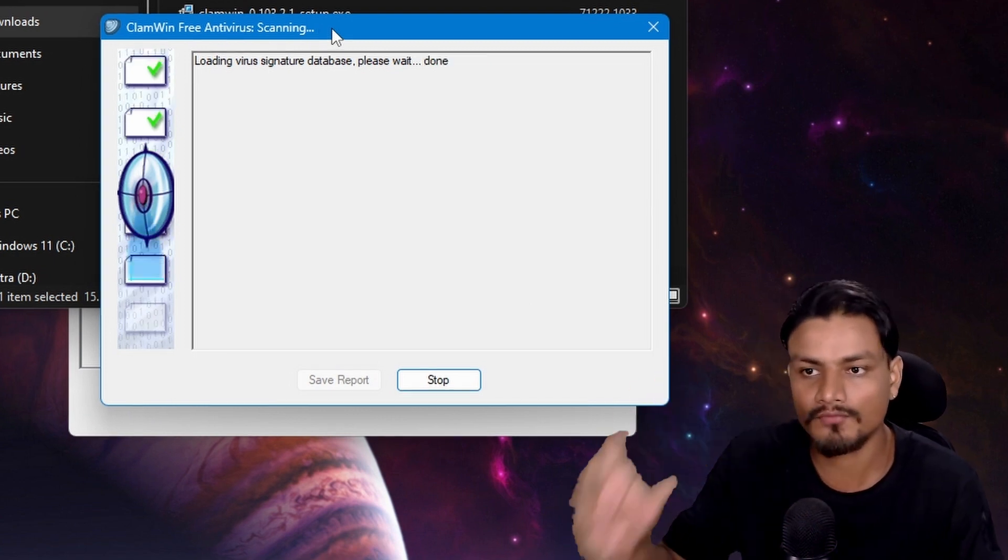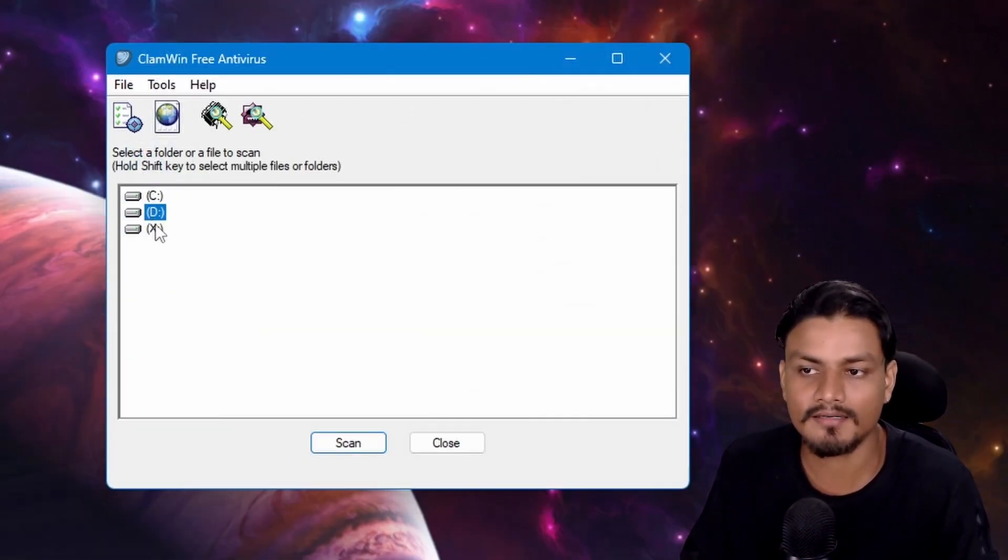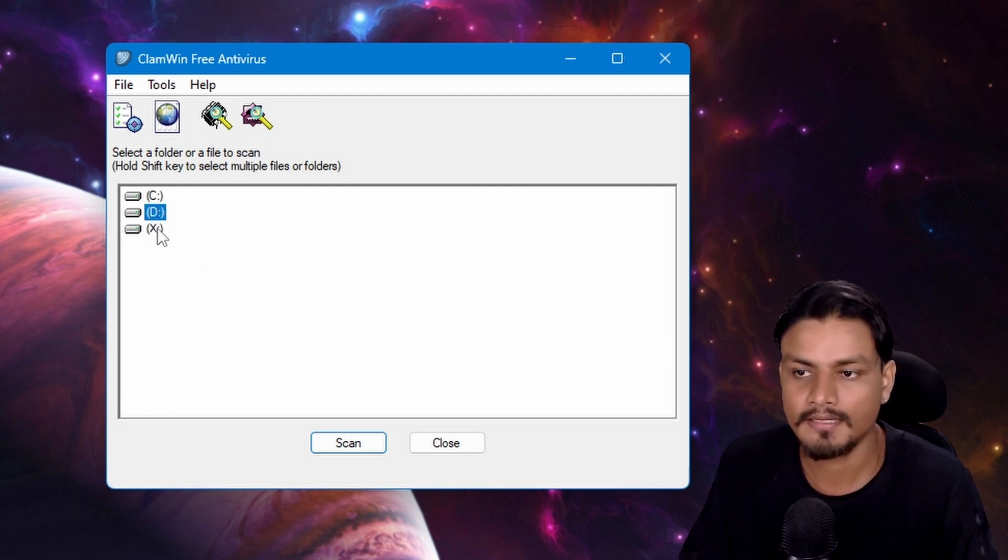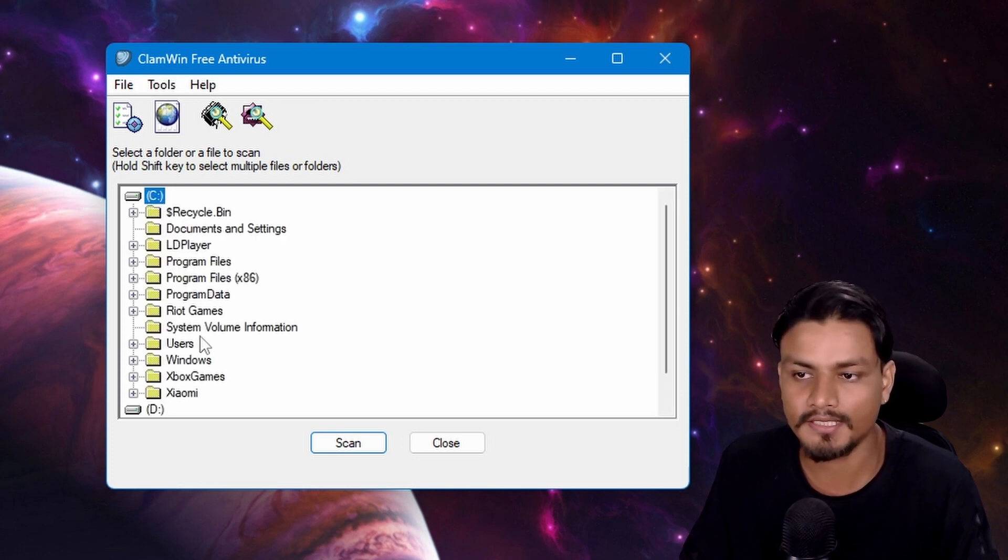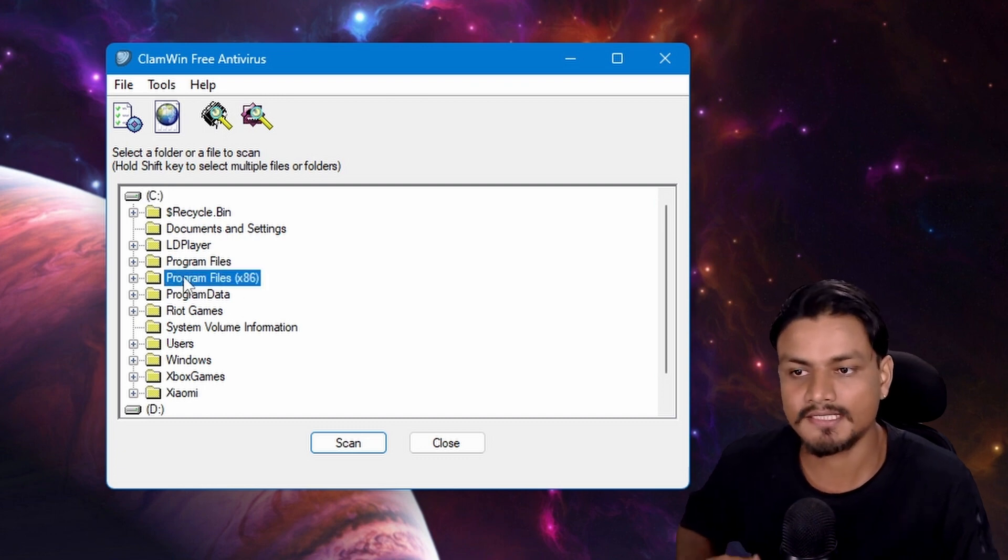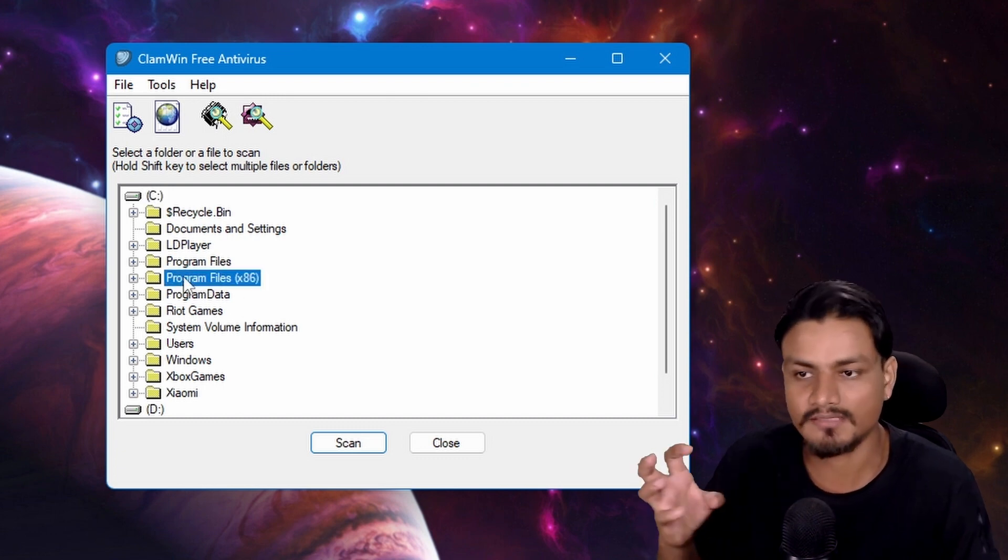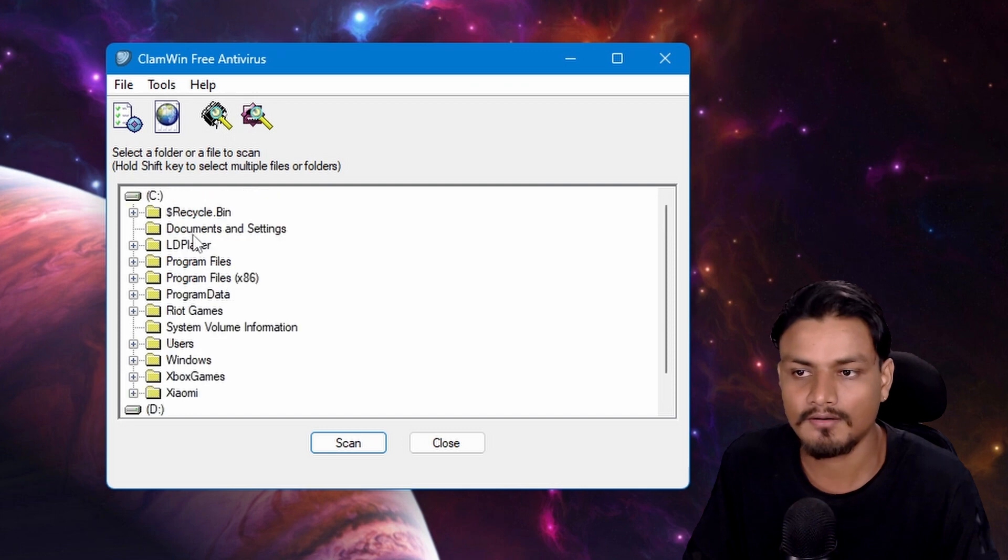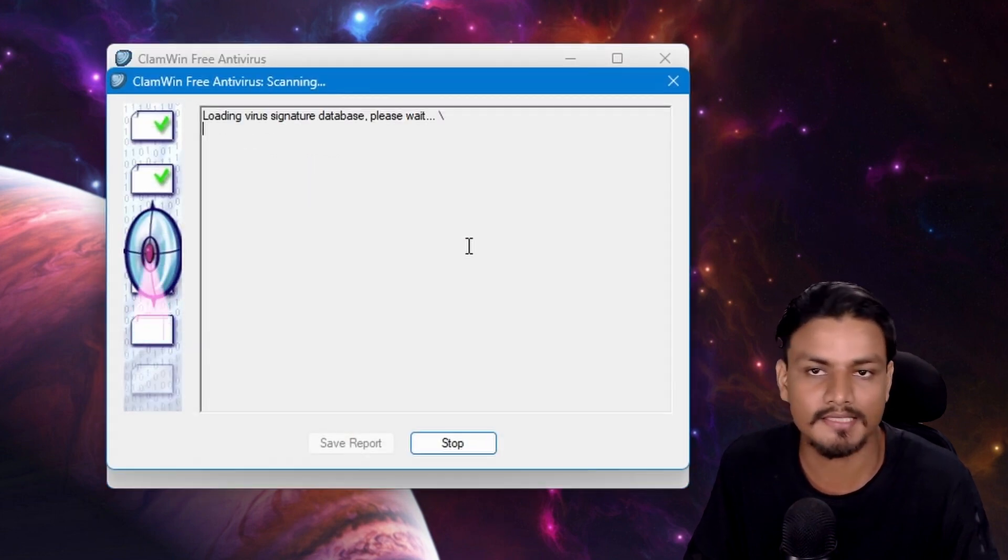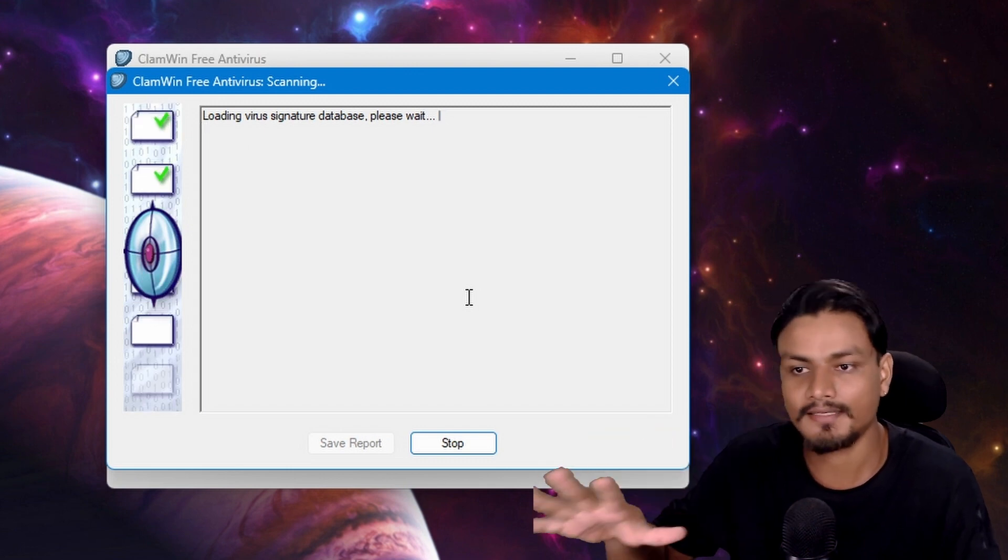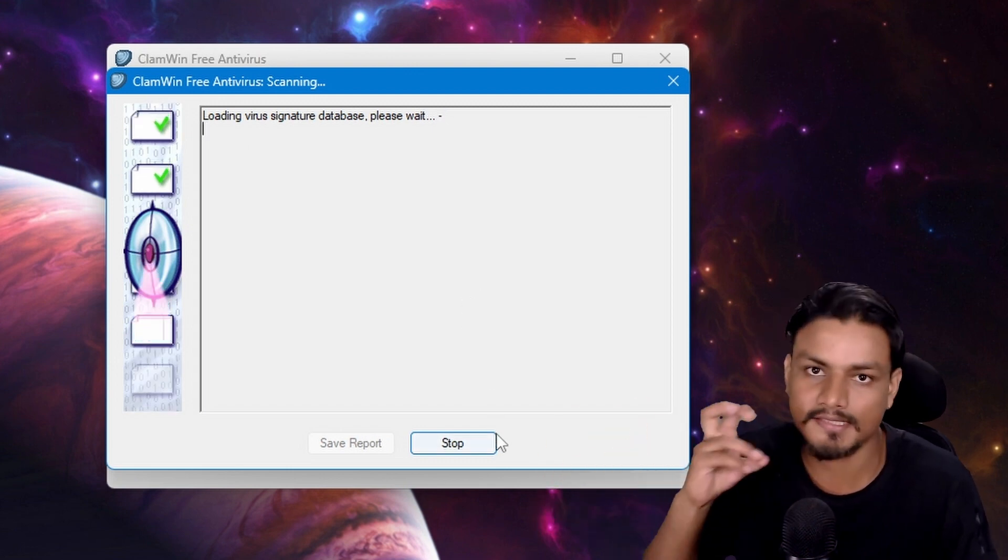Or you can select a hard disk on your computer by clicking on it. If you double-click, you can expand it and select a specific folder or file. Or you can just scan an entire disk - select it and scan, and it will scan the entire disk for viruses.